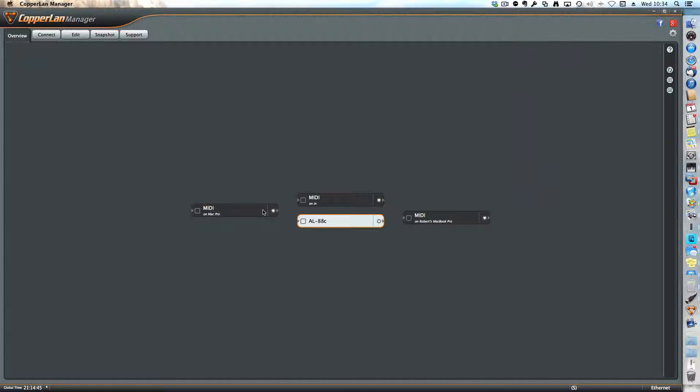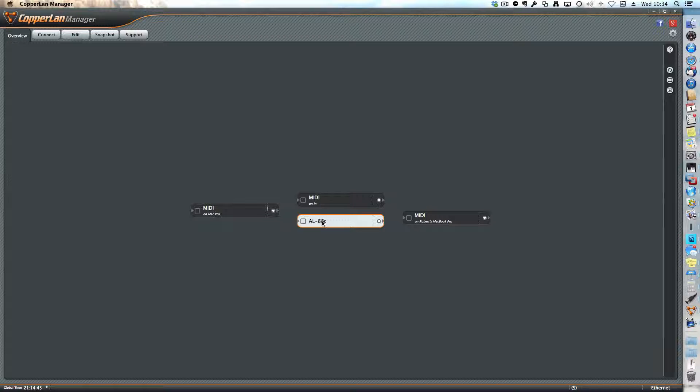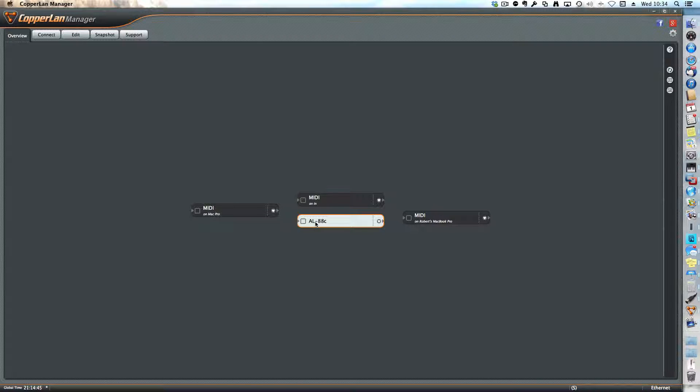So on this network I have three computers and one AL88C. This little video is about the AL88C.